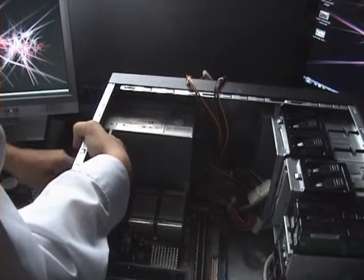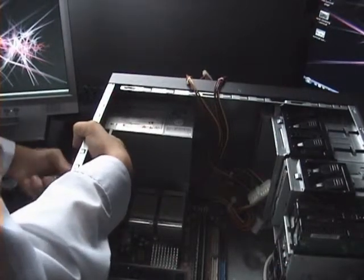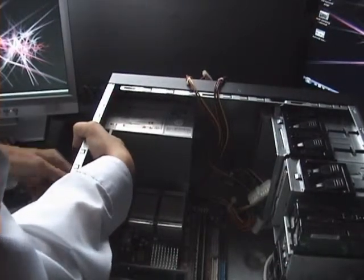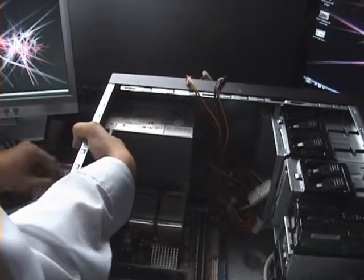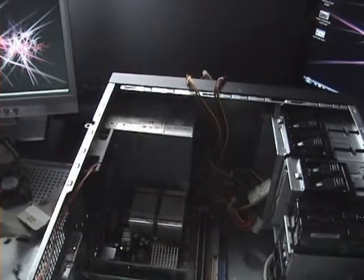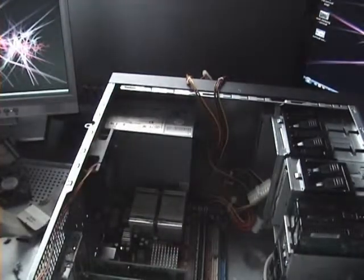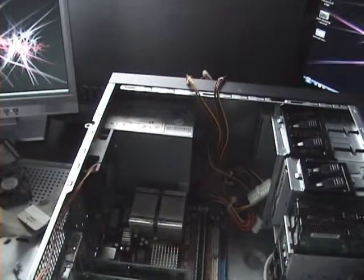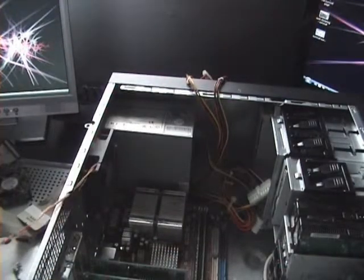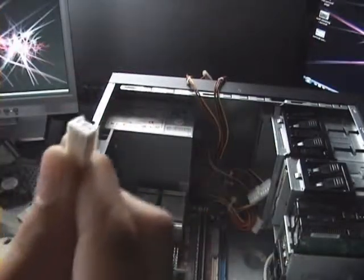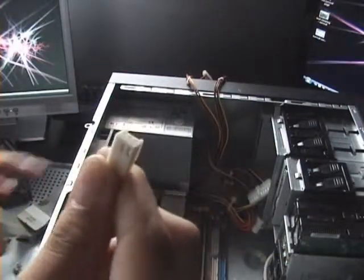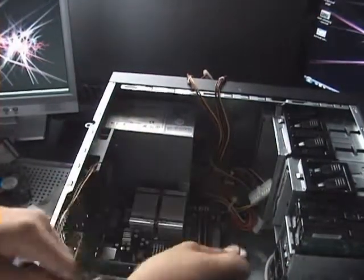Most of the screws on the computer will be Philips, so I just get a Philips screwdriver. Now I'm going to attach the fan to the motherboard.